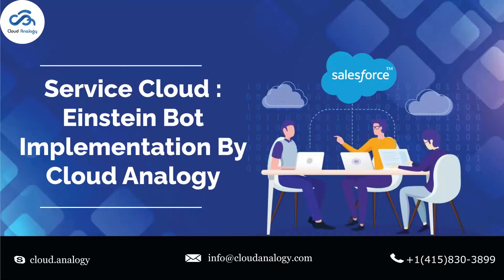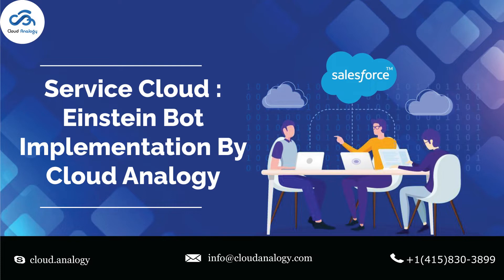Hey Salesforce users, welcome back to Cloud Analogy's YouTube channel. Today in this video, we will walk you through the implementation of the Salesforce Einstein Bot. The Salesforce Einstein chatbot implementation can help you engage your customers and quickly resolve common service questions, giving your support reps time to focus on complex issues. First, let's get started with a brief introduction.